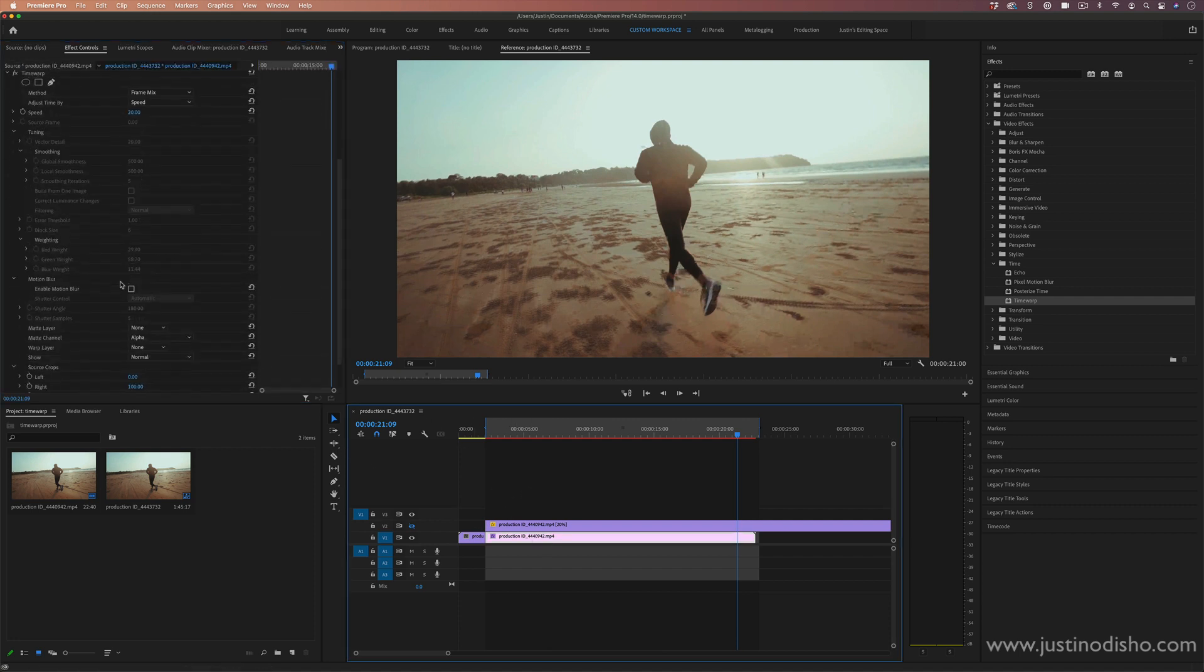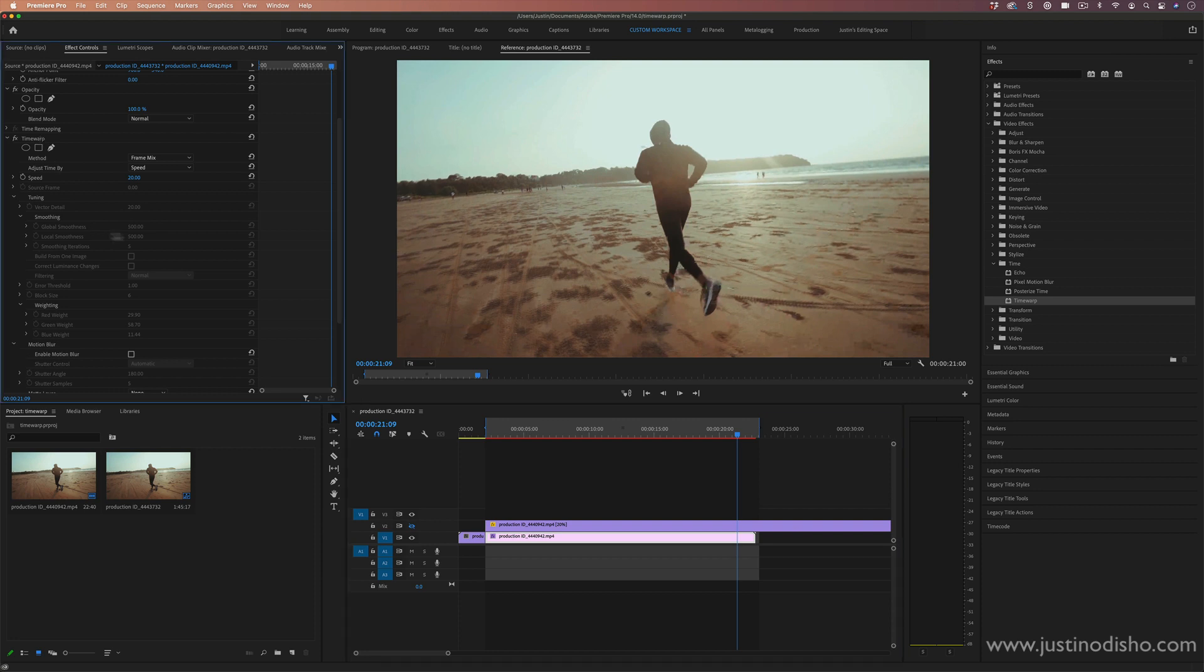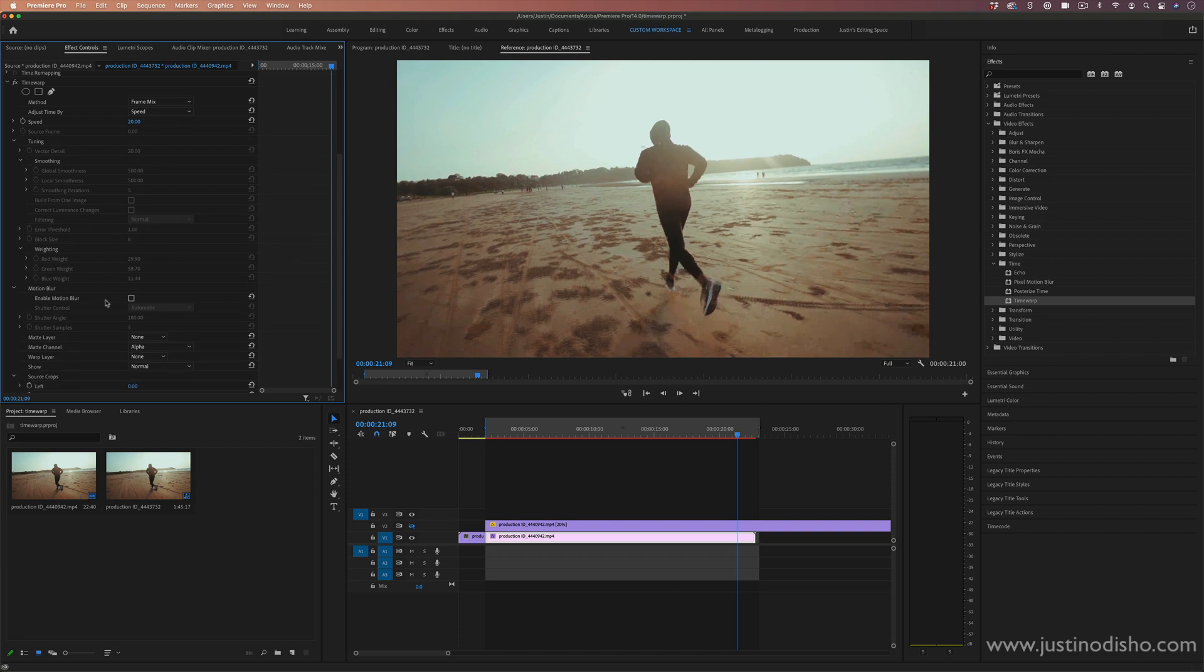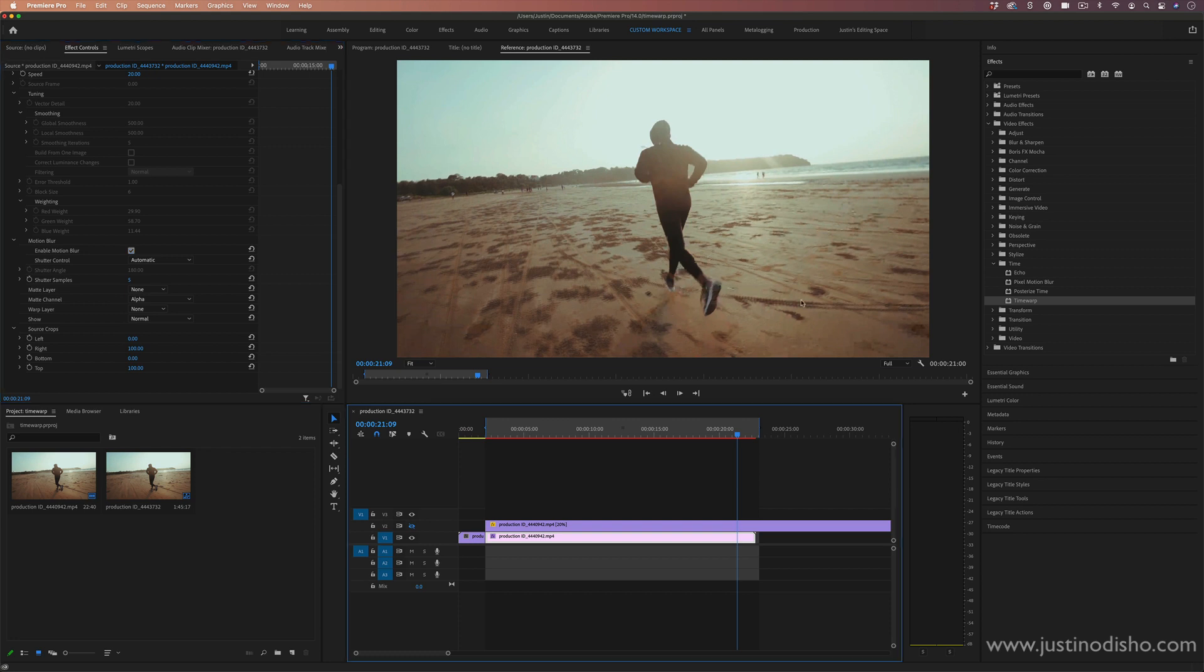And you also have other options in here in the time warp. So you can go in there and you can adjust all of these options about the fine tuning, the smoothing, and even enabling motion blur. But remember, you don't want to make this effect too heavy on your clip.